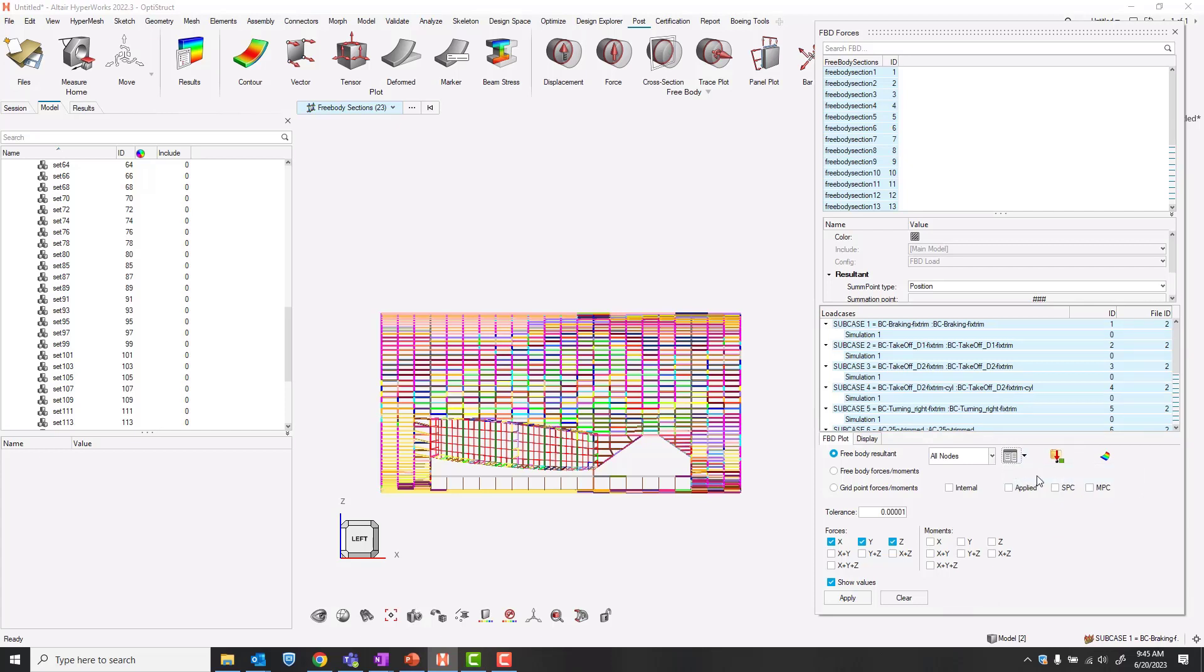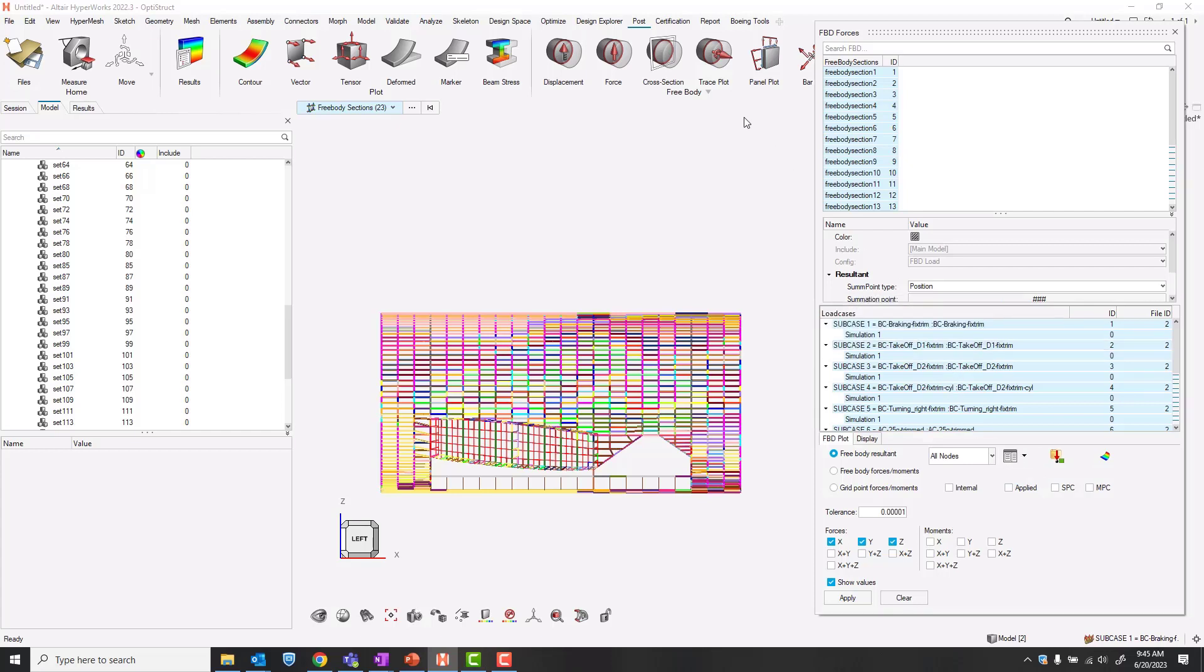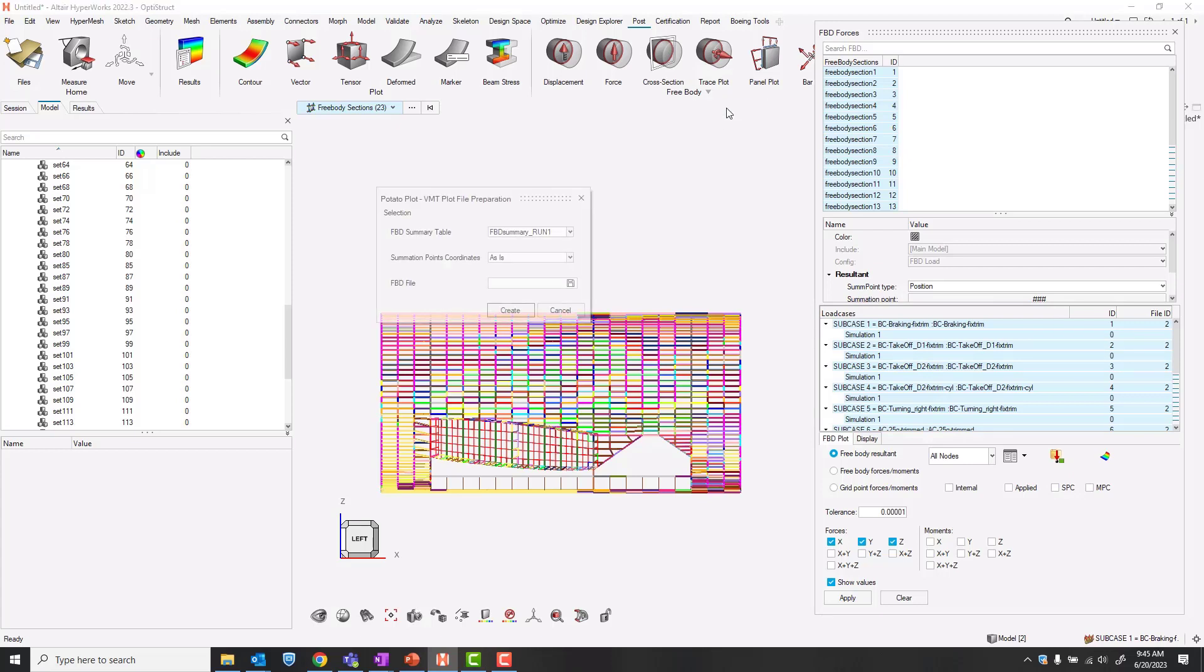After this has created the summations, we'll click OK, and then take our results to the potato VMT plot.